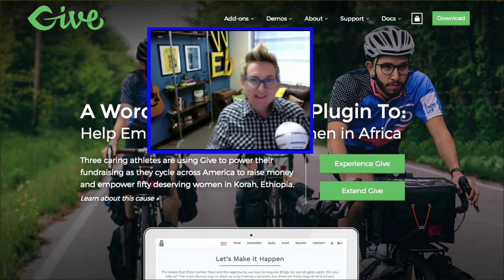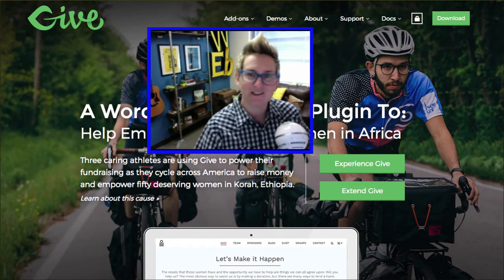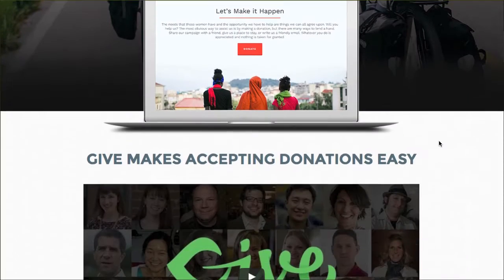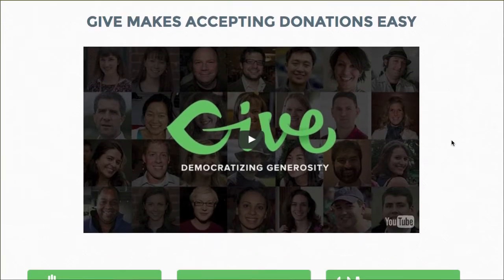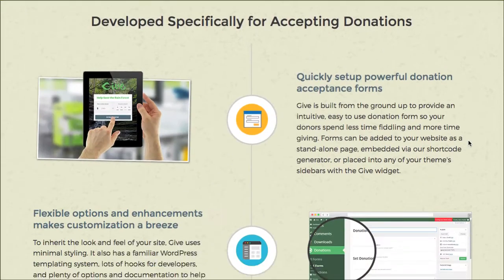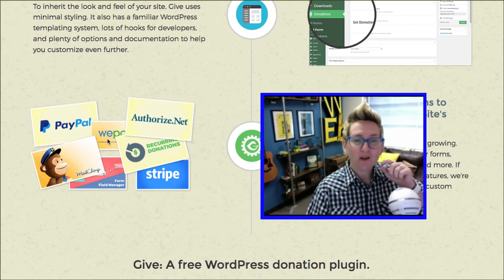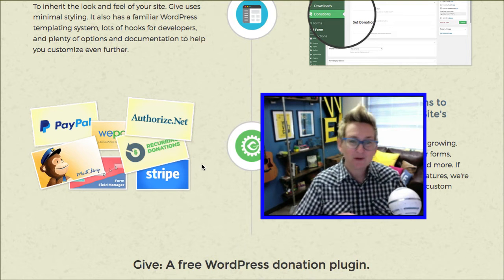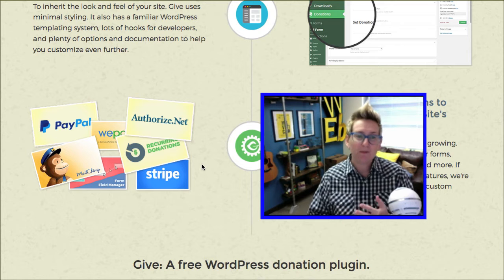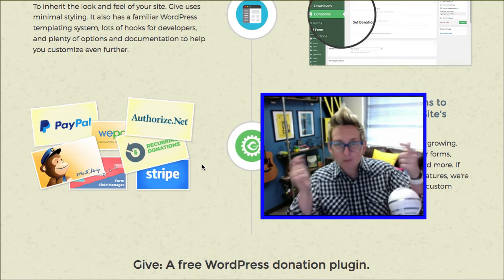For now, I just want to give you my two cents on a really great new donation plugin that I've discovered called Give. This will handle recurring payments. This will handle you setting up multiple level payment options for donations. It will also handle different payment gateways — Authorize.net, Stripe, WePay, PayPal, PayPal Standard, and PayPal Business.